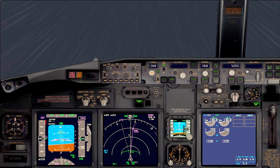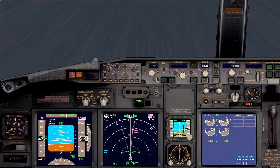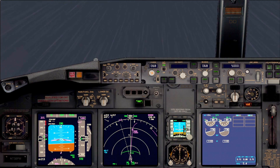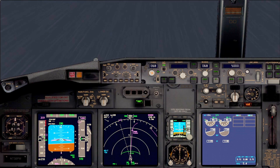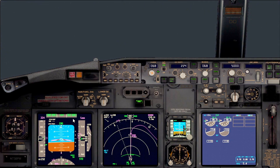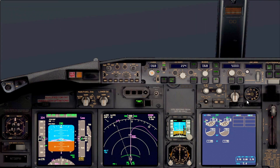1,000 to level off. Usually at this stage the air traffic controller will give us instructions regarding how to proceed. Alt acquire — everything is up. Now it's time to do the after-takeoff procedure and checklist.